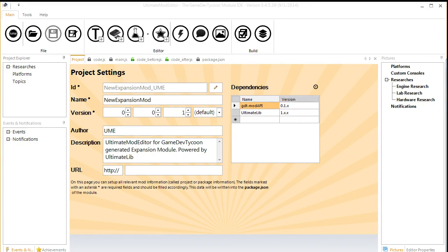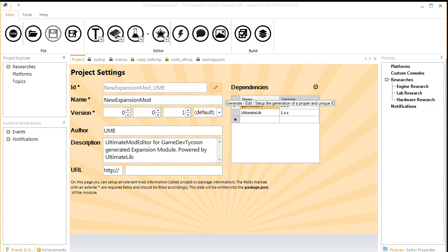With the release of the Ultimate Mod Editor, it has never been easier to make your own relatively basic mods. We are going to do a few things over the course of this. We are going to make a new topic, a new engine feature, and a new console with release events for that console.